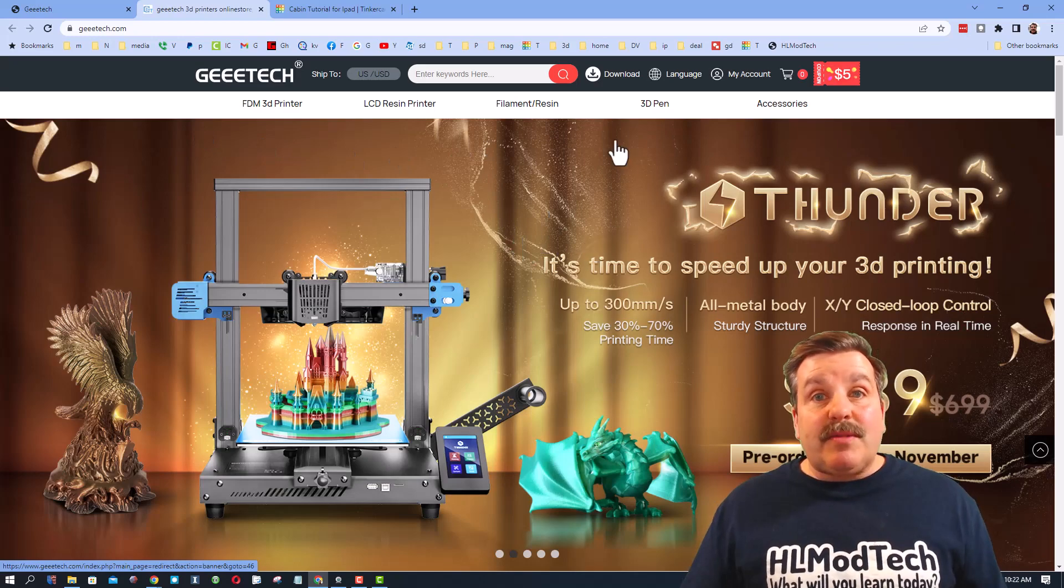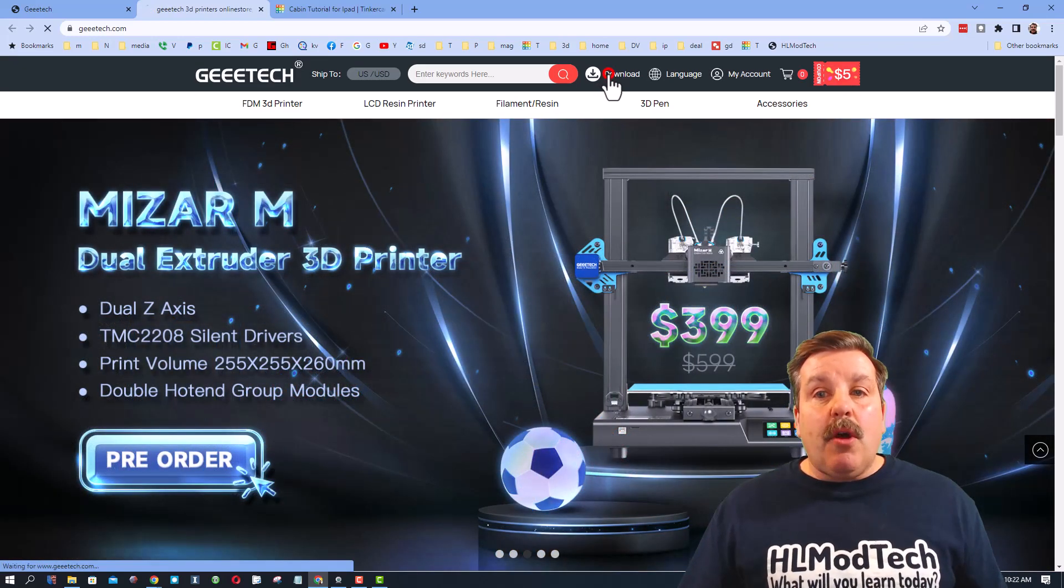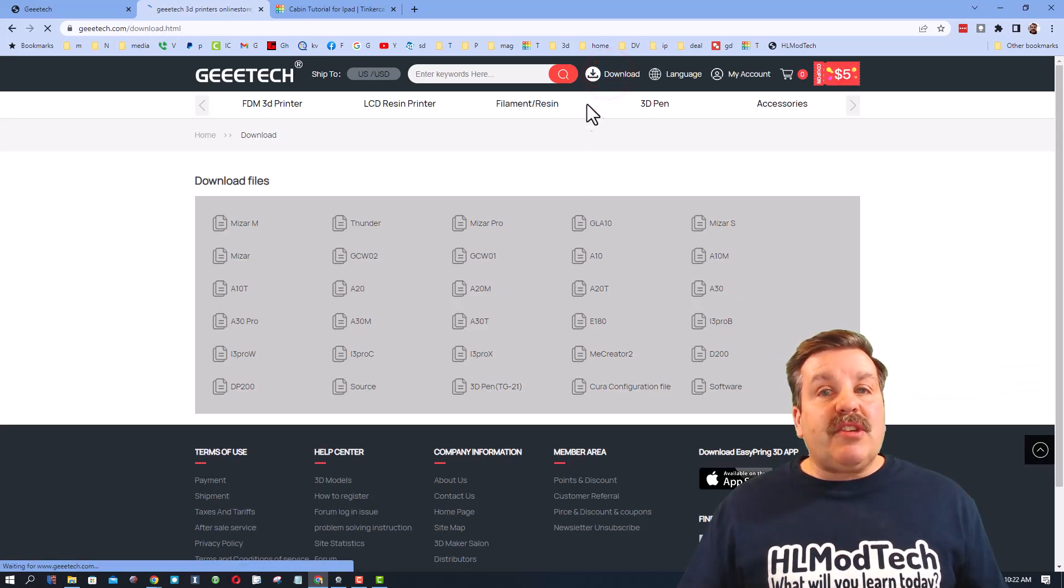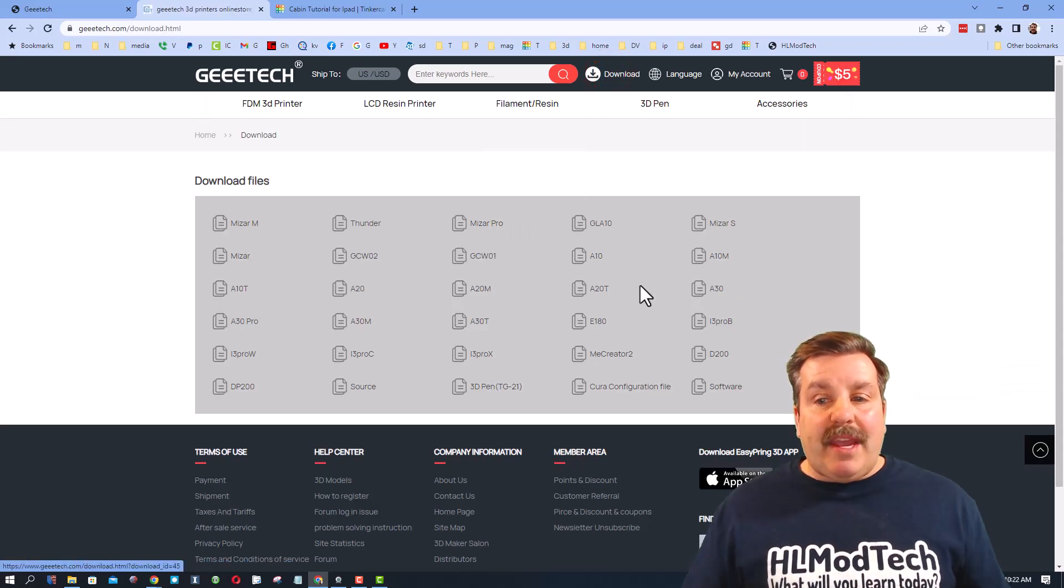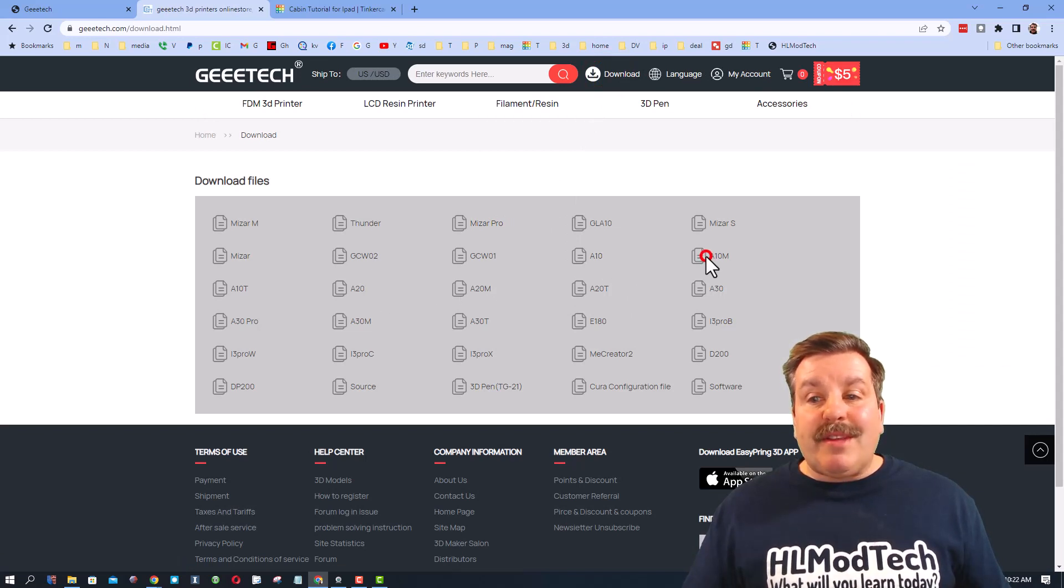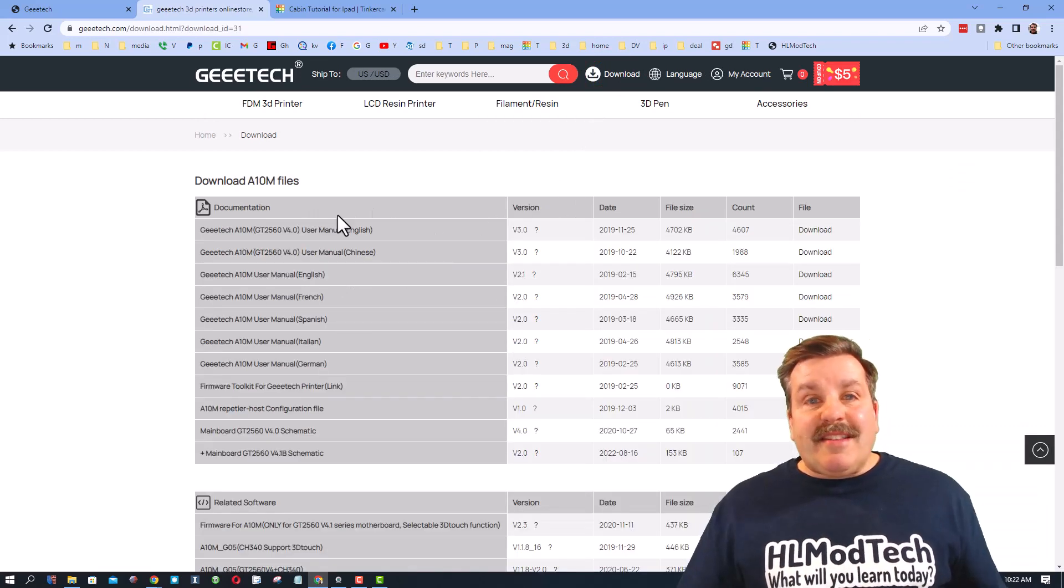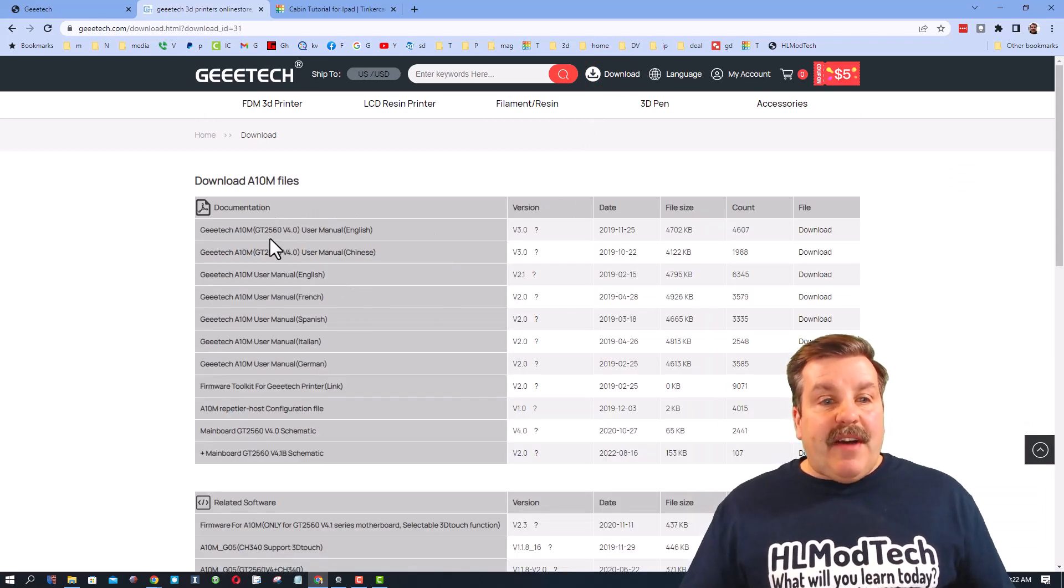You can obviously see their deals. We're gonna switch to the download page and we're gonna find our printer. Now I am working with an A10M. When you click that link you can find your documentation, your manuals, all the different things you want.